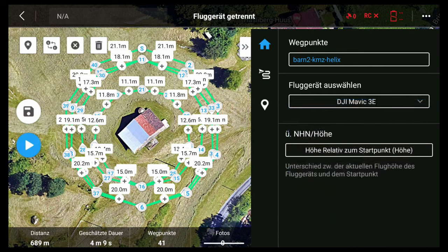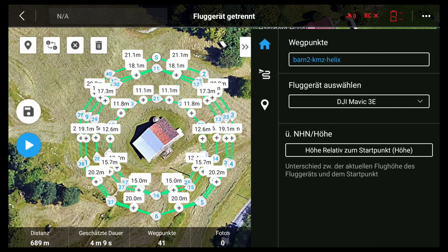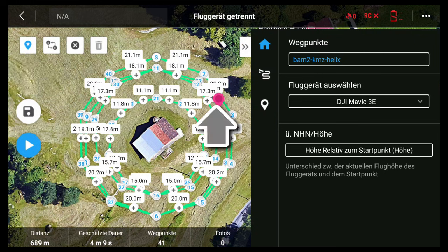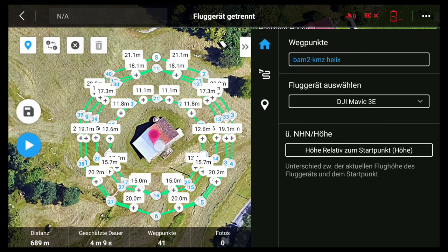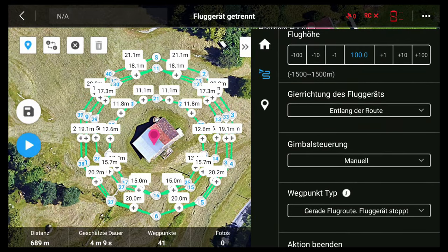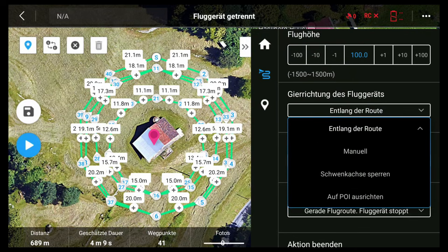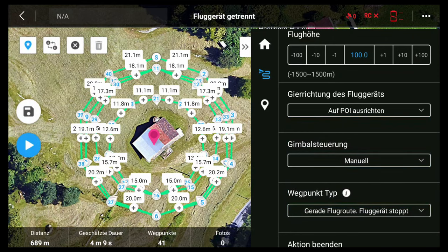First we do the same and choose our aircraft — Mavic 3 Enterprise. Now we have to add a point of interest. We have the barn in the center. I will add a point of interest using the icon in the left corner. You can see the red point of interest — we have to move it onto the barn. Then in the mission editor we now have a point of interest. We choose the point of interest for the whole mission, and you can see all the waypoints from the helix mission pointing to the point of interest.